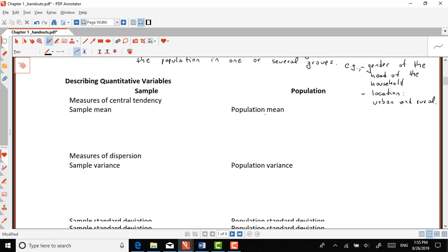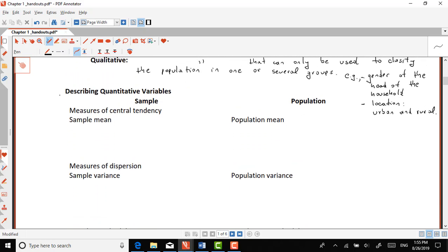Now, describing quantitative variables: when we're talking about the description of these quantitative variables, I want you to keep in mind the distinction between sample and population, because most of the time in statistics we try to learn something about the population using the sample. Let's start with the basic measures to describe quantitative variables. The first and probably most common are measures of central tendency, and among those we have the sample mean.